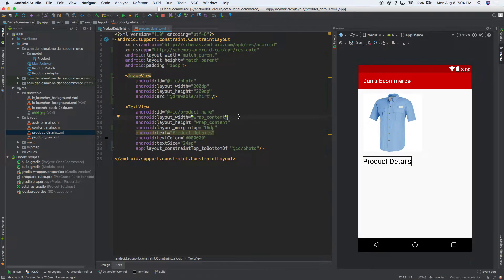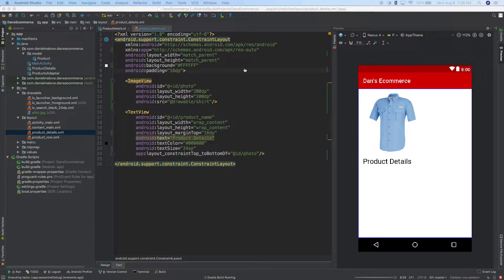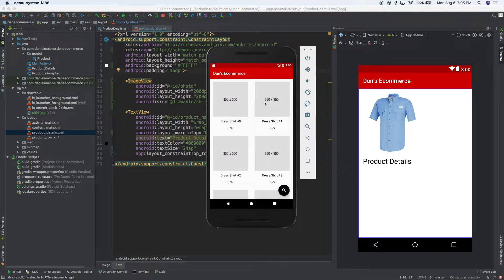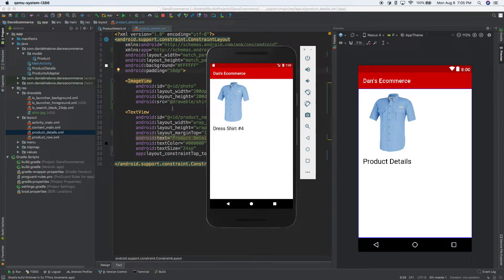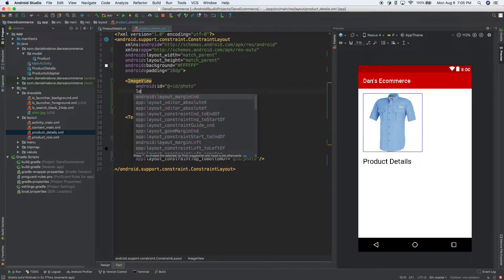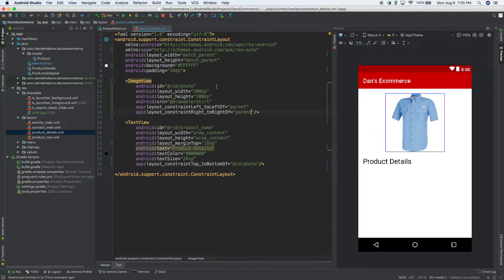The text color is already black but it looks a little off-white — there's a box around the dress shirt and the rest isn't quite right. Let's set the background to white so it's perfectly white. Let's run that, go back to the emulator, click on a random product, and here we go — dress shirt number four.